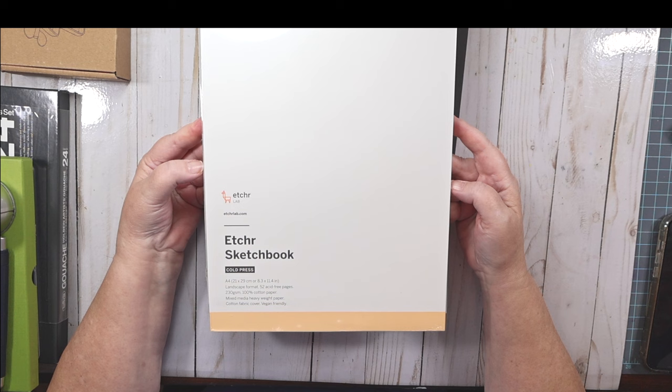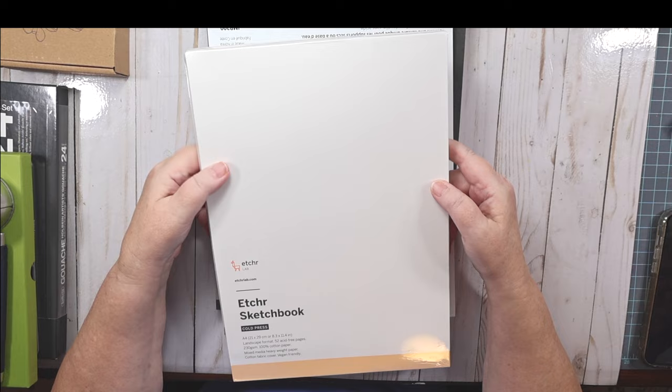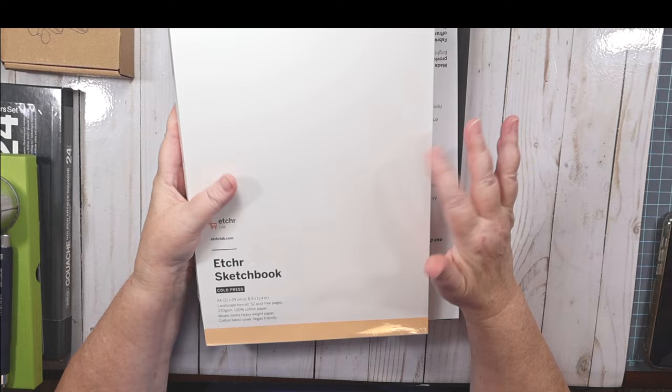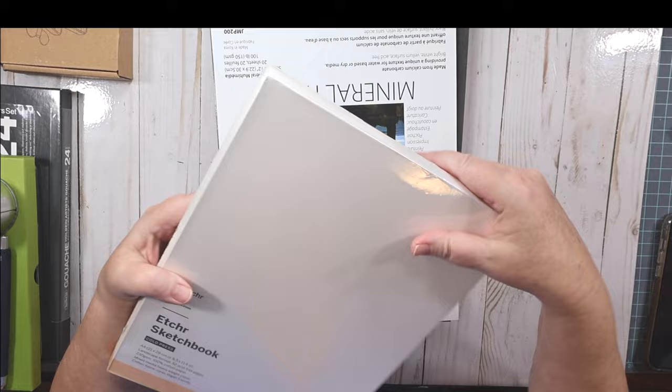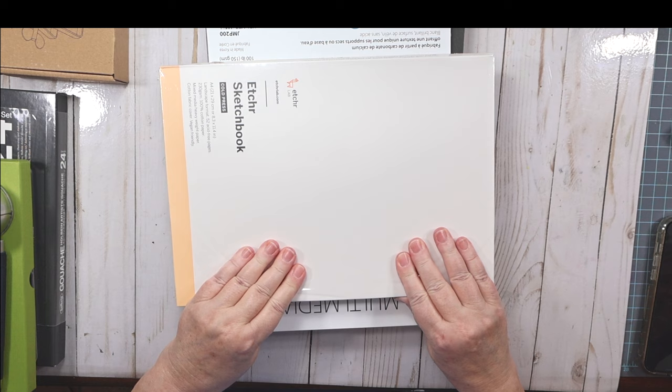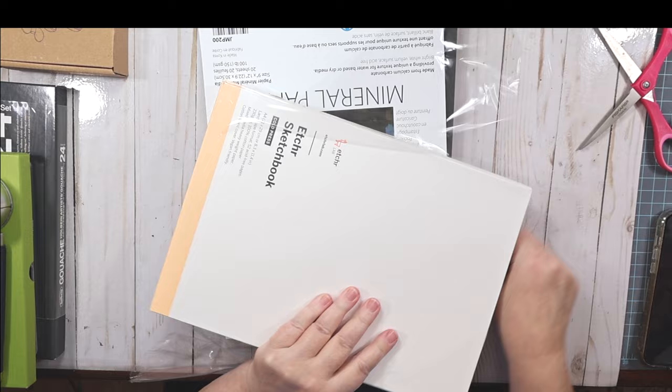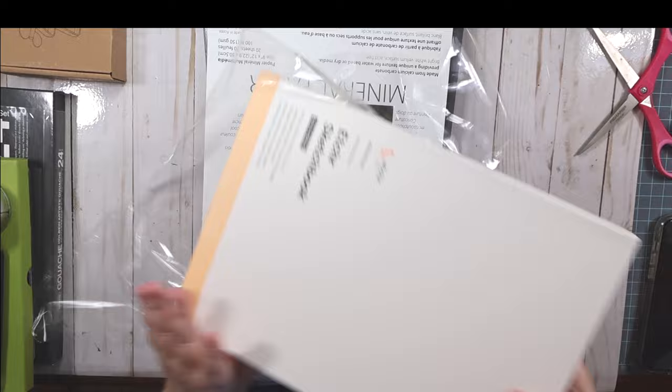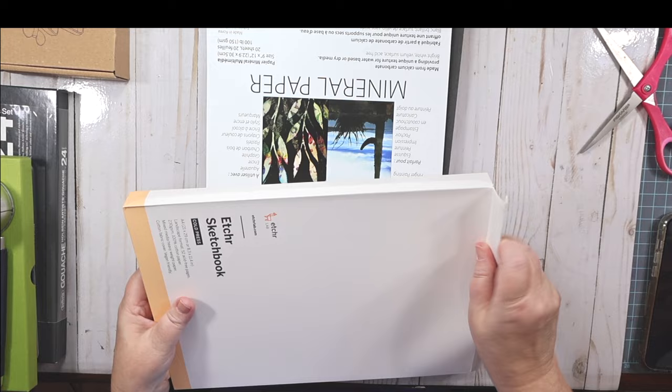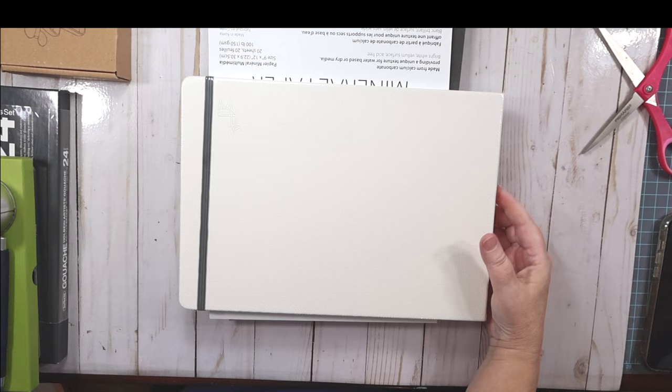So I did order this Etcher sketchbook from either Jackson's or Blick. It's a larger one than I'm used to, so I'm interested to know how I'll like that. Let's just open it and we'll see. Yes, that's going to be fun to work in.